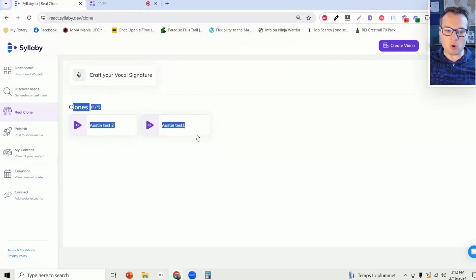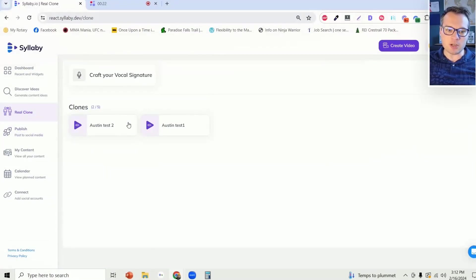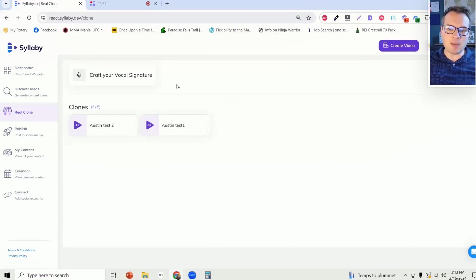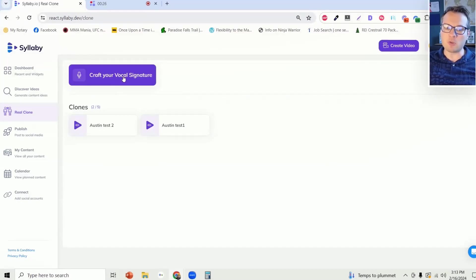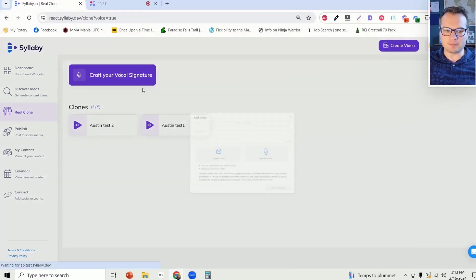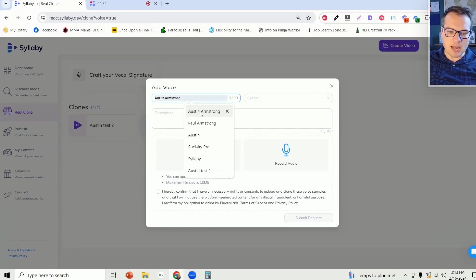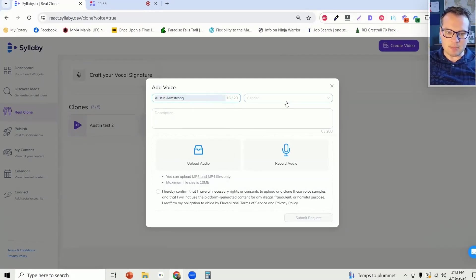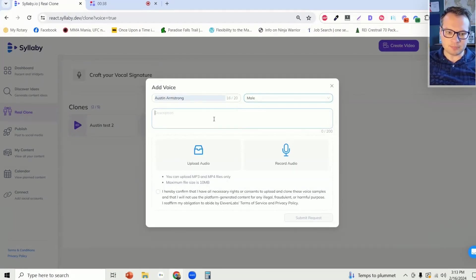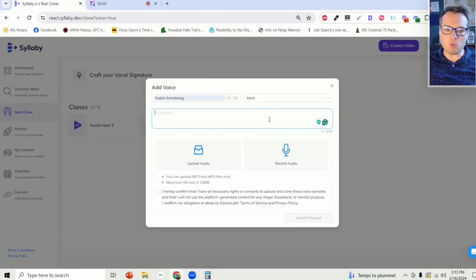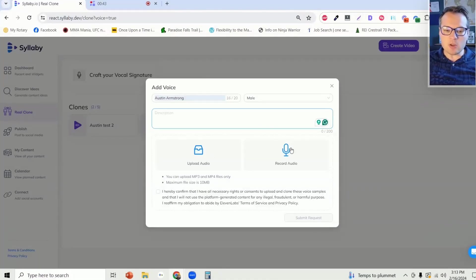For any voices that you have already cloned, you will see those voices here, but if this is your first time, just click on craft your vocal signature. Here you can enter a name and enter your gender, add a short description of what the voice is if you'd like, and then there are two options.